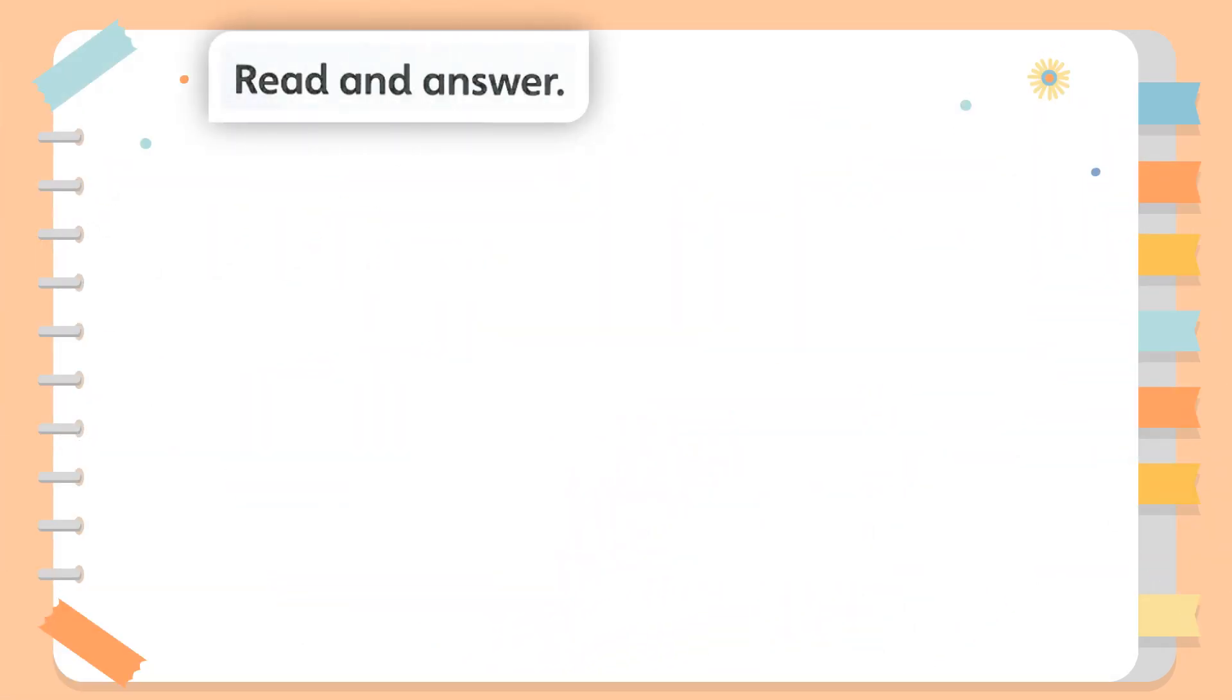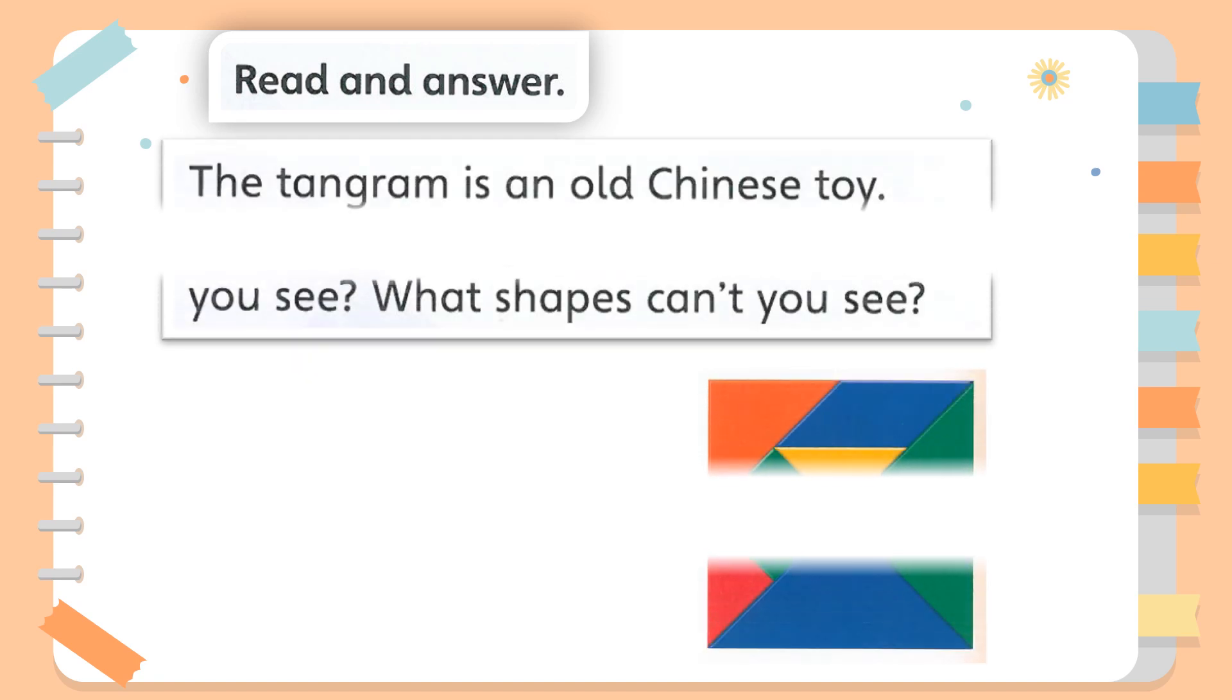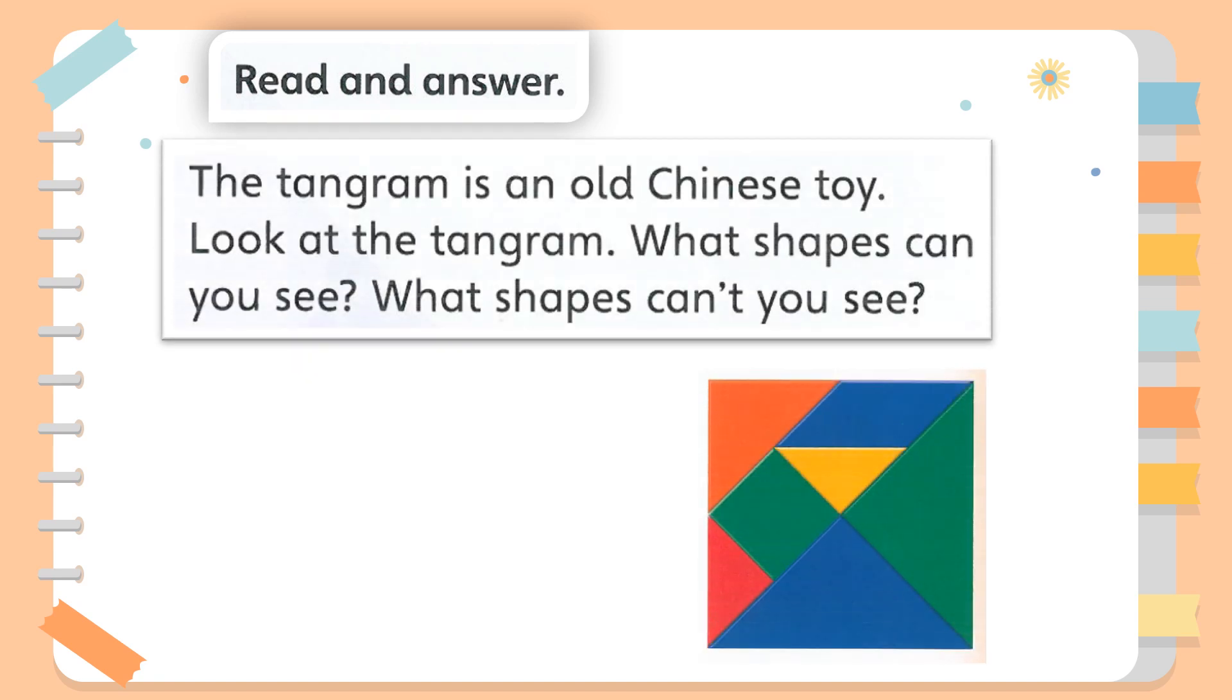Read and answer. The Tangram is an old Chinese toy. Look at the Tangram. What shapes can you see? What shapes can't you see?